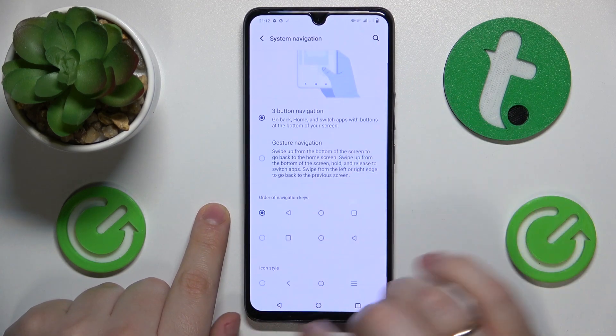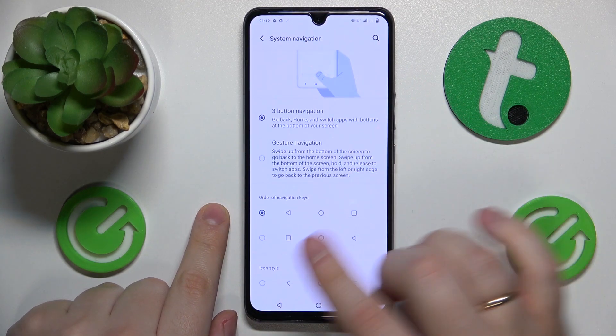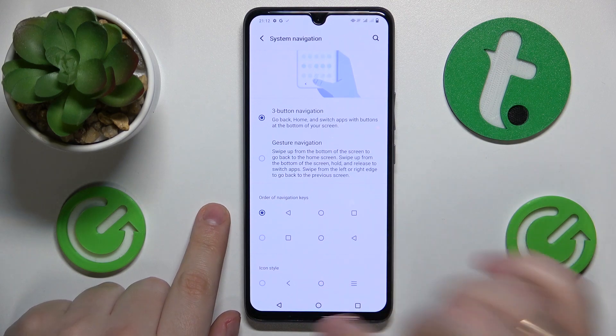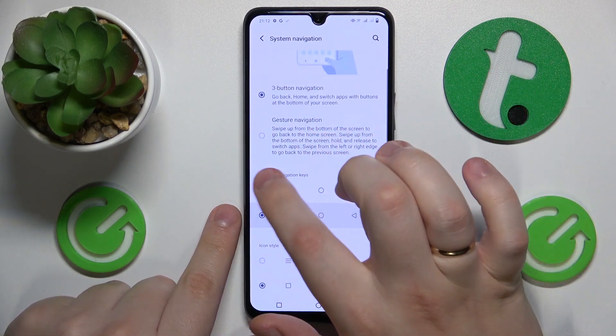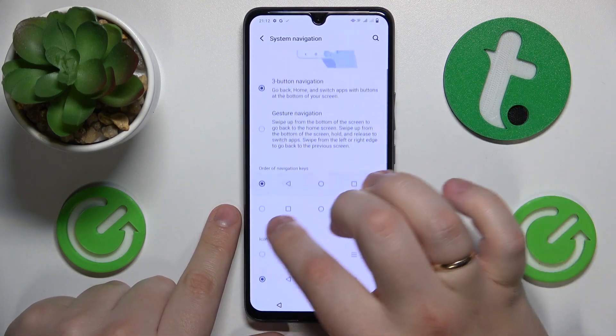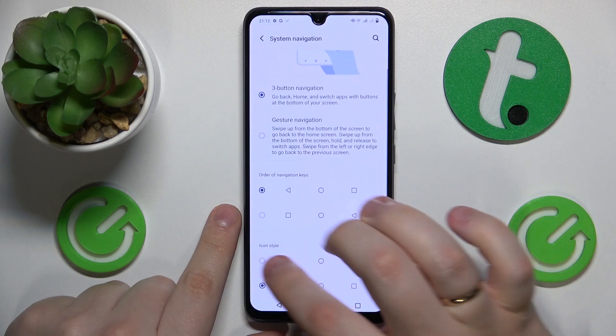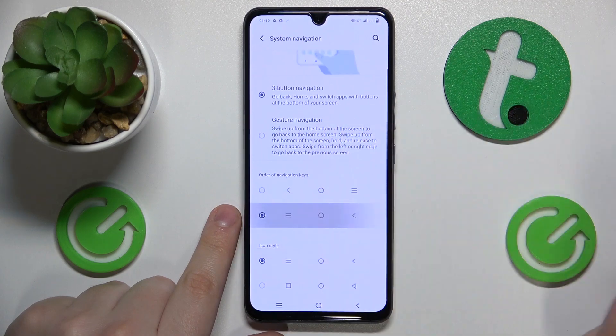Here is how it looks like. You can also change the order of those buttons as well as their icon style.